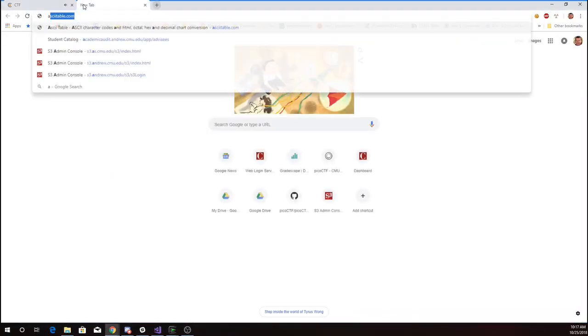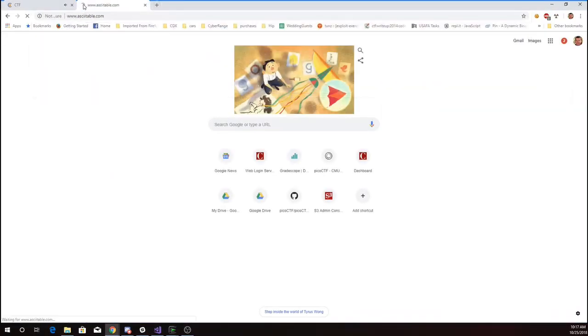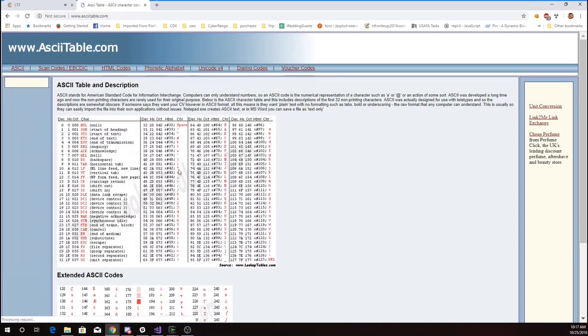I'll look at an ASCII table. And 50, so that's P. So P, O, N, and M are where my return address is going to be.